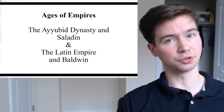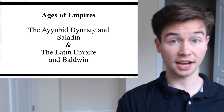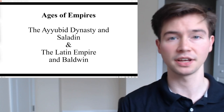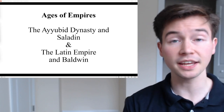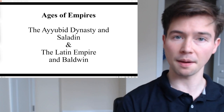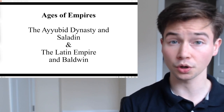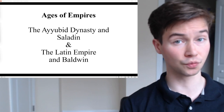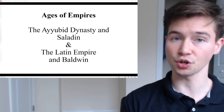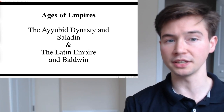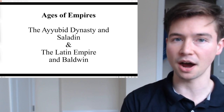Hello everyone, welcome to Cashcroft TV. My name is Caelan Ashcroft. Thank you very much for watching this episode of Ages of Empires, where we will be going through all of the major world empires throughout history. In this episode, we will be covering the Ayyubid Dynasty and the Latin Empire.